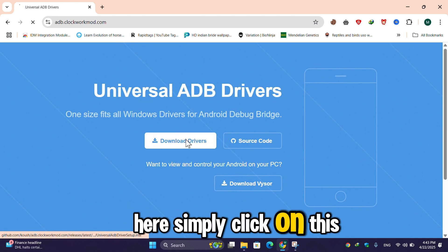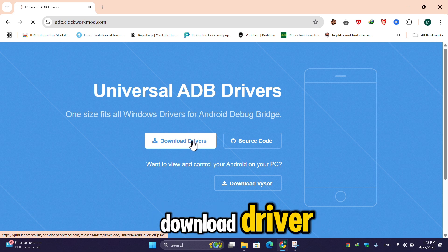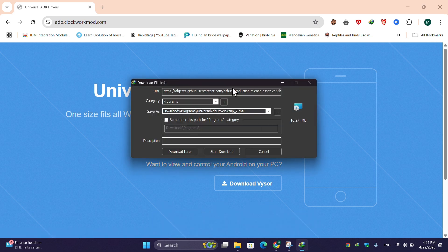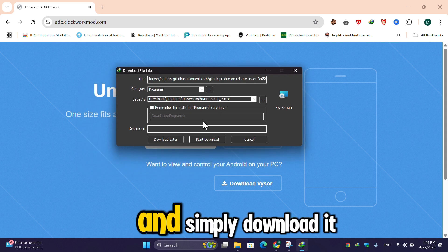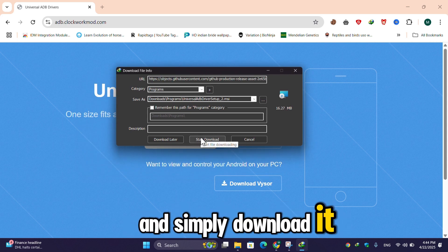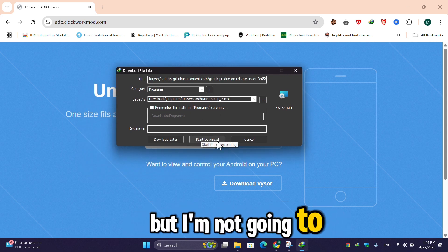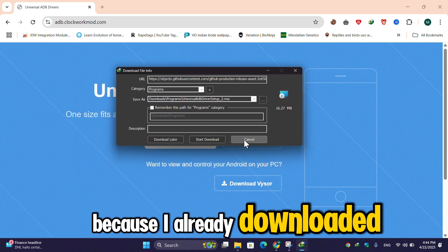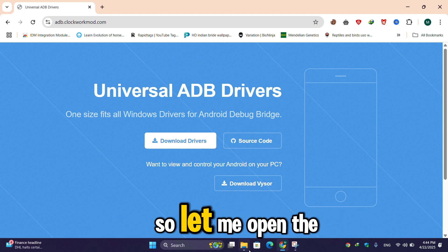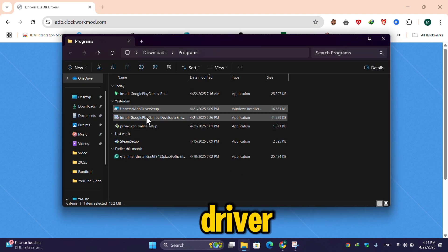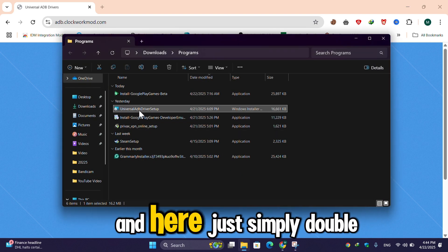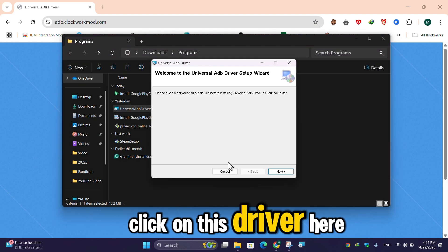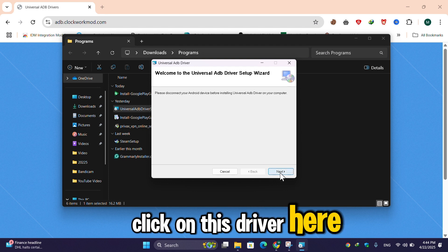Simply click on this download driver and download it. But I am not going to download it again because I already downloaded it. So let me open the driver and simply double-click on it.